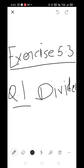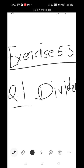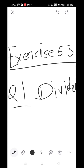Write down the heading in your notebook: Exercise 5.3, Question 1 - Divide the following and write the quotient and remainder. It's on page number 75 of your textbook. Students, please mute yourself.